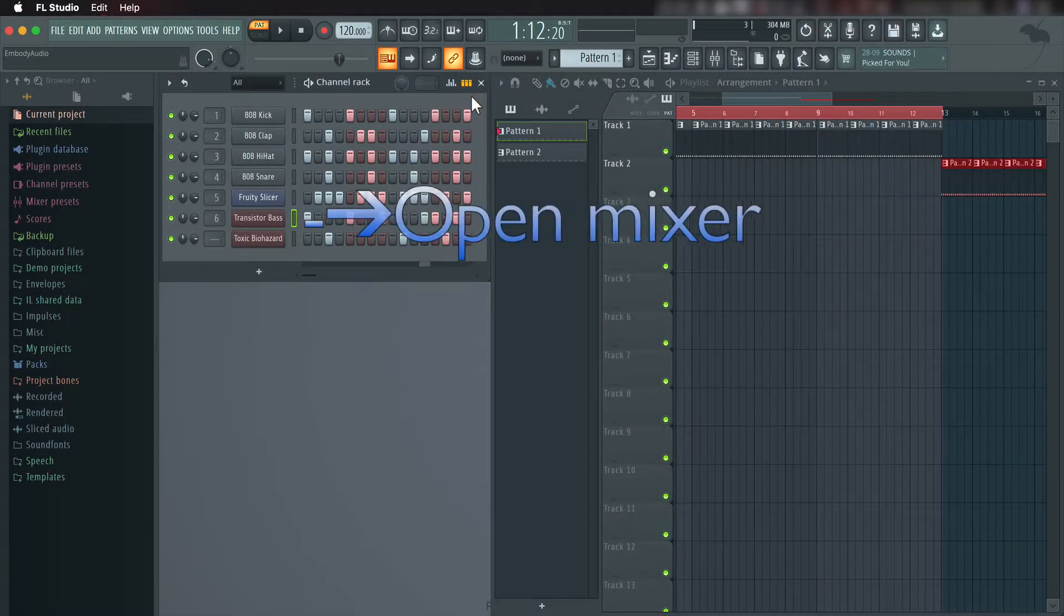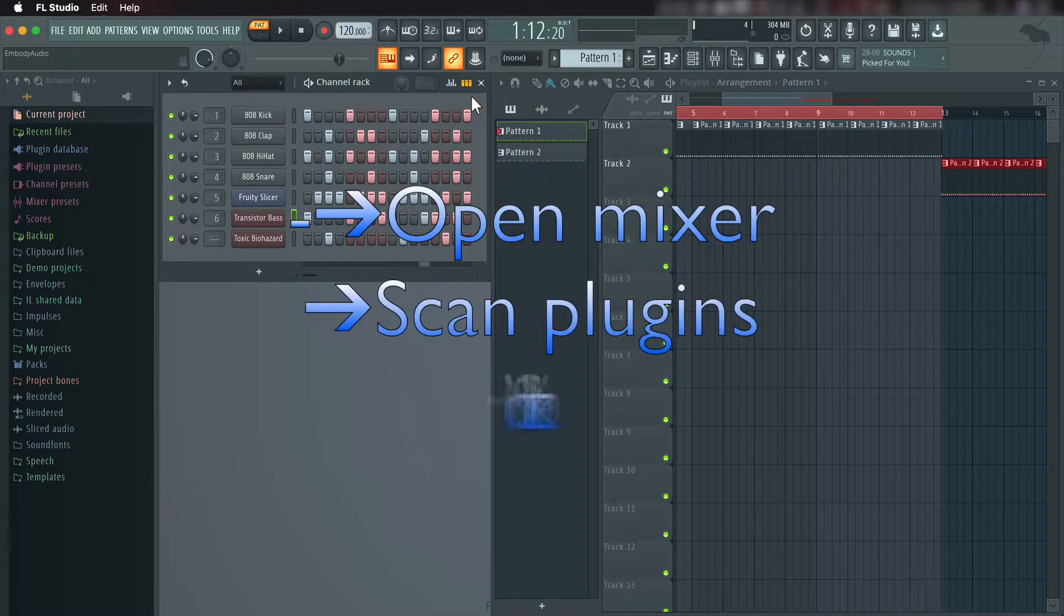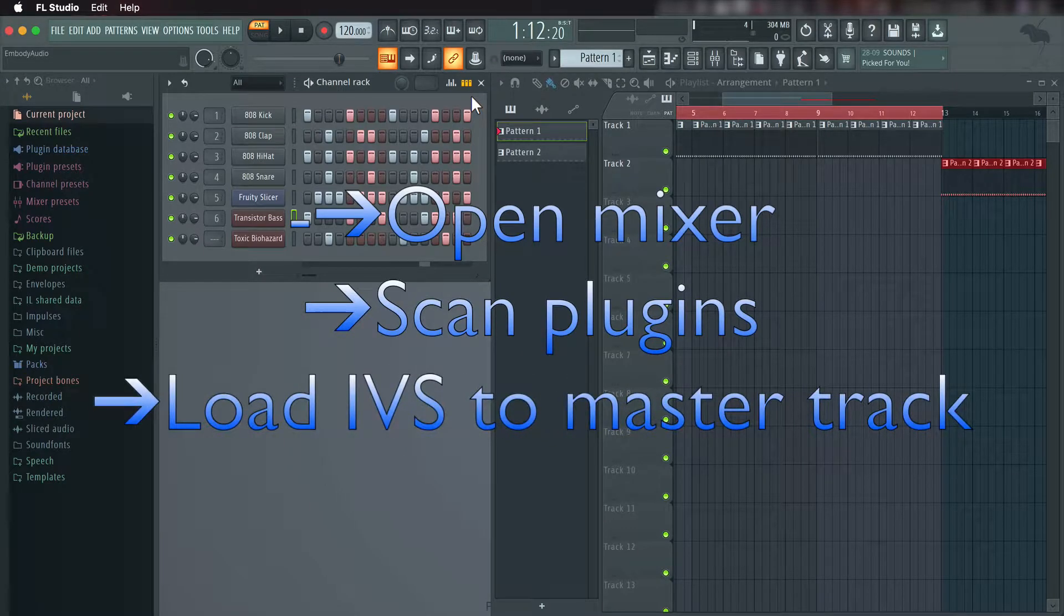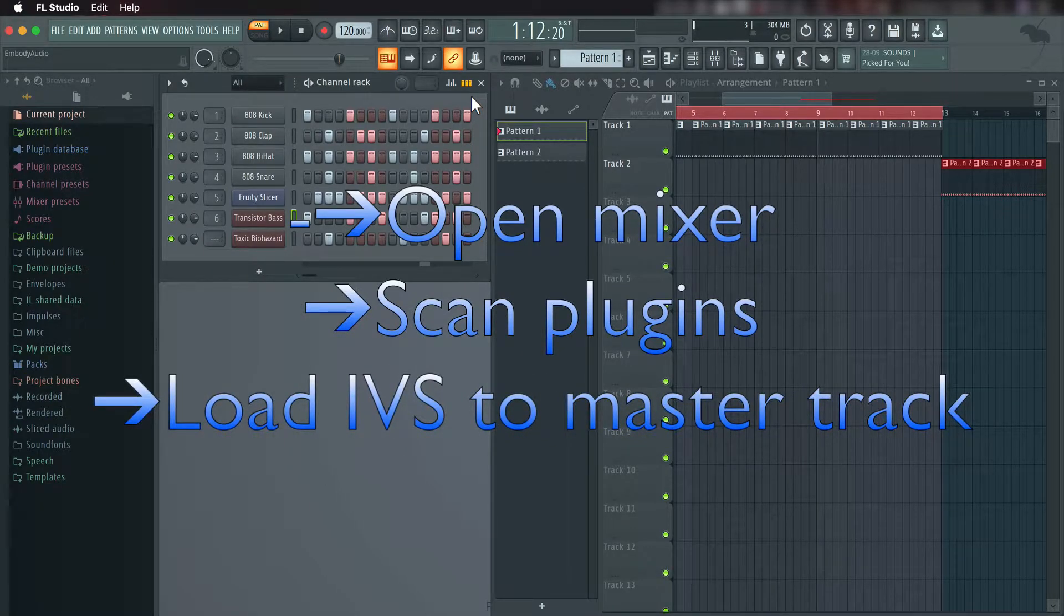Hey everyone, it's Whitney with Embody and I will be showing you how to set up the Immerse Virtual Studio plugin in FL Studio. In three simple steps we will install the Immerse plugin and load it to our master track.